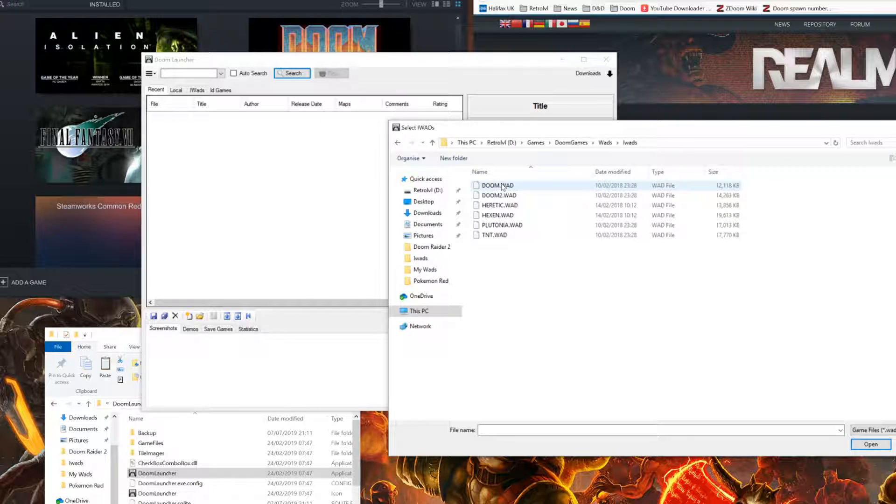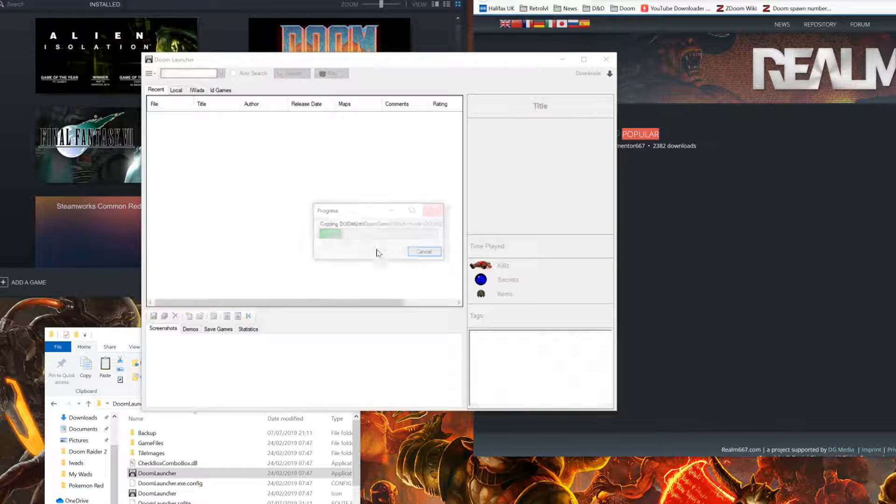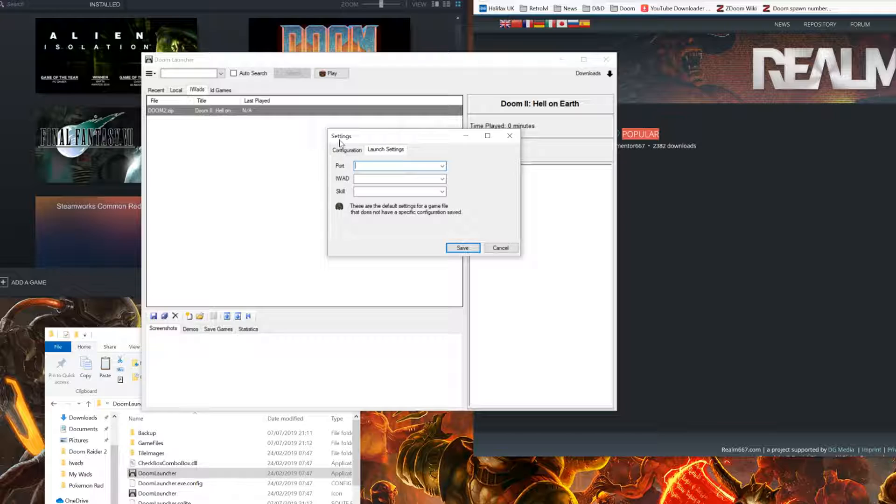Locate the IWAD of your choice. In this case, we'll be using Doom 2 again. From here, you'll be prompted with the settings tab.